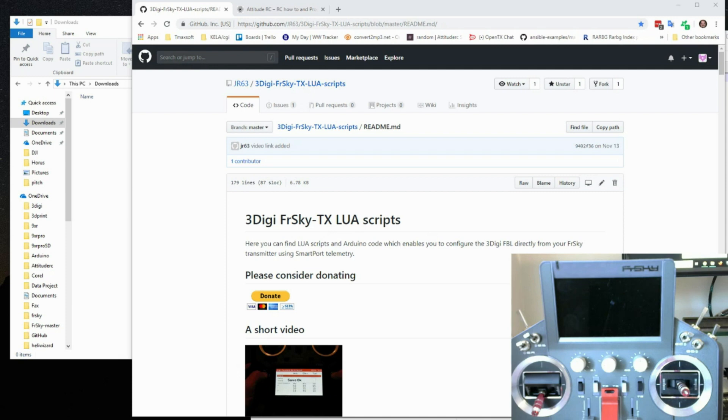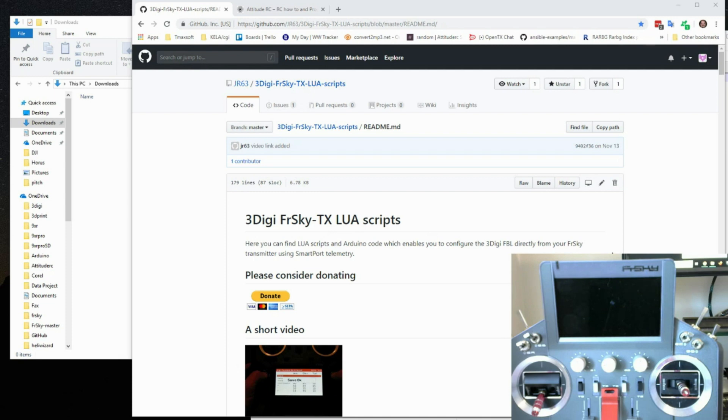It's a fairly simple process but if you haven't used GitHub before a lot of people won't really know what they're looking at. First what you have to do is go to JR63's 3Digi LUA Scripts GitHub page and I'll put the link in there.